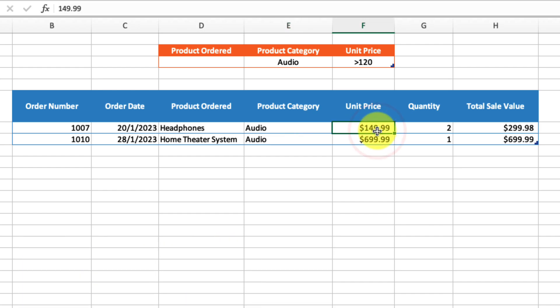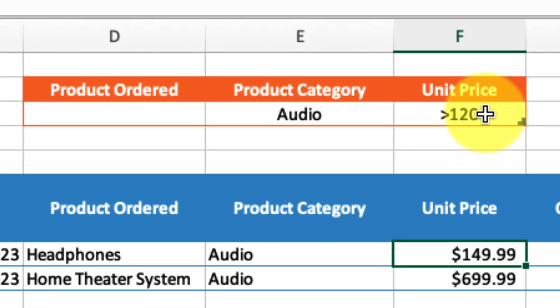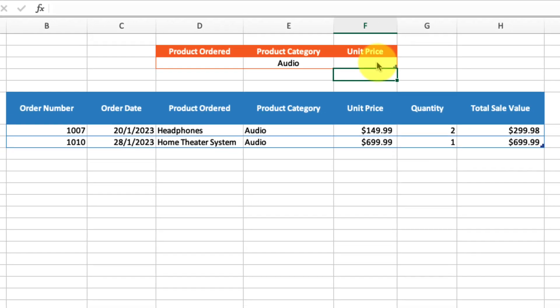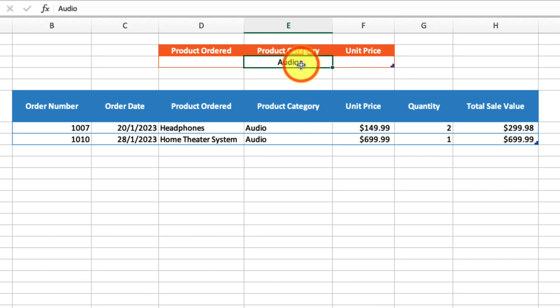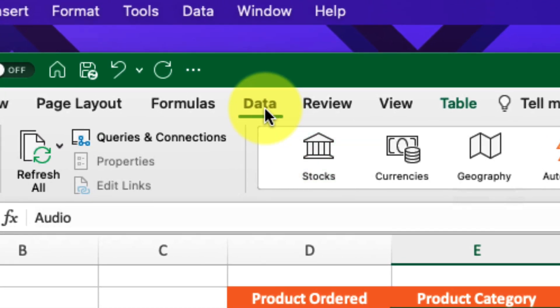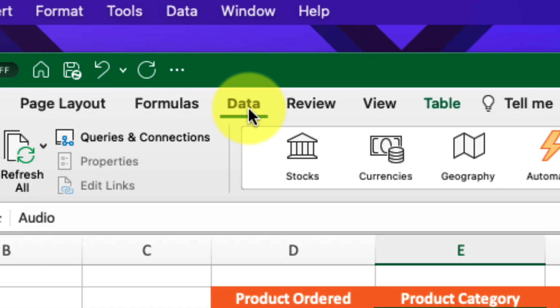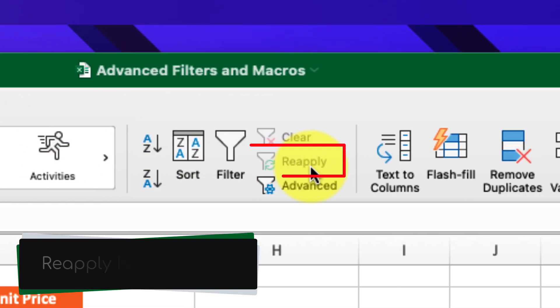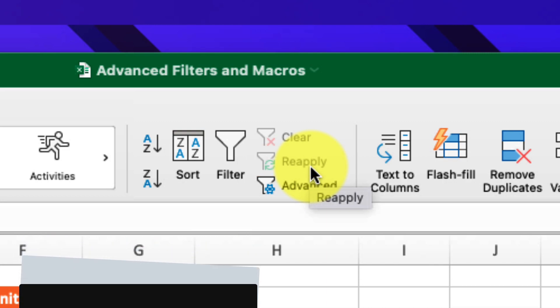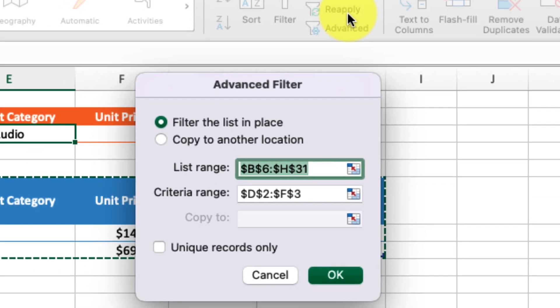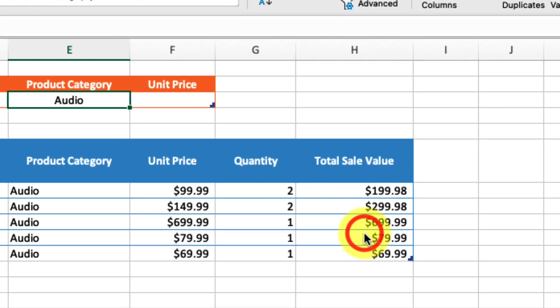Now, what if I need to change my filter options? Say I want to remove the unit price filter and just have all audio products. You can see the table hasn't updated, so this isn't very useful. How do I get my table to update with the new filters? I head back to the Data tab, and I'll notice the Reapply button is grayed out, so I can't use it. What I need to do is select the Advanced option again and click OK to reapply my filters.